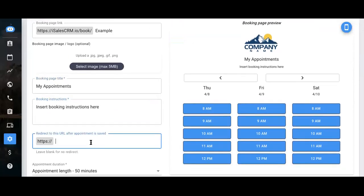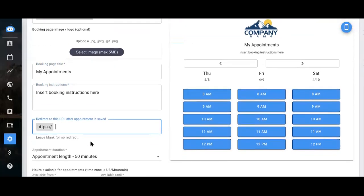Now this option is not required, but you can redirect a lead to a different URL as soon as they confirm an appointment.